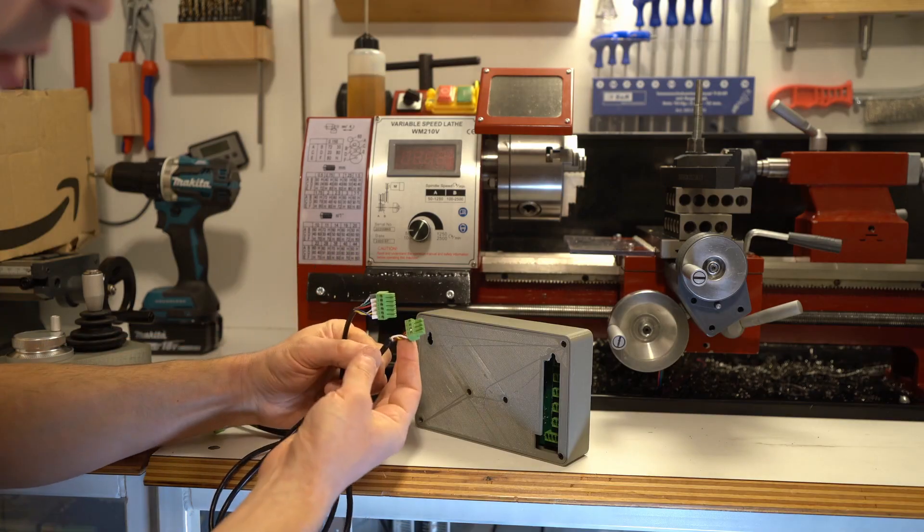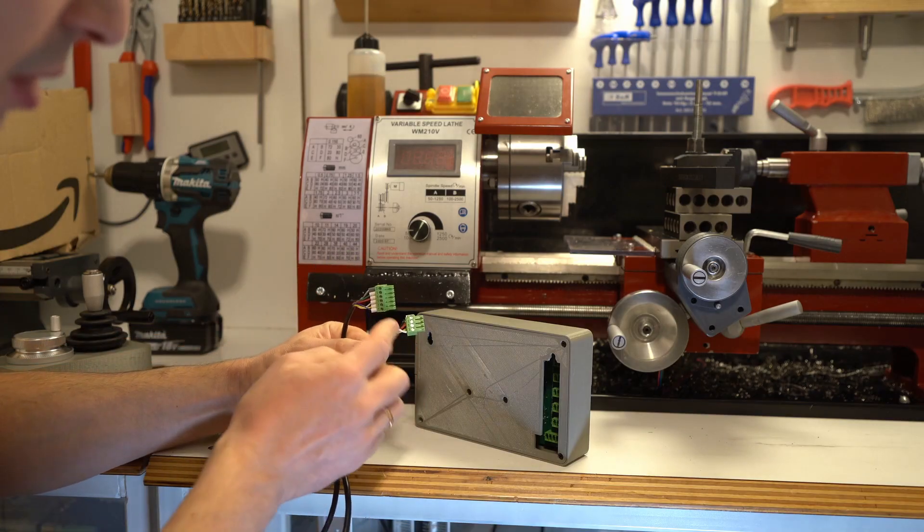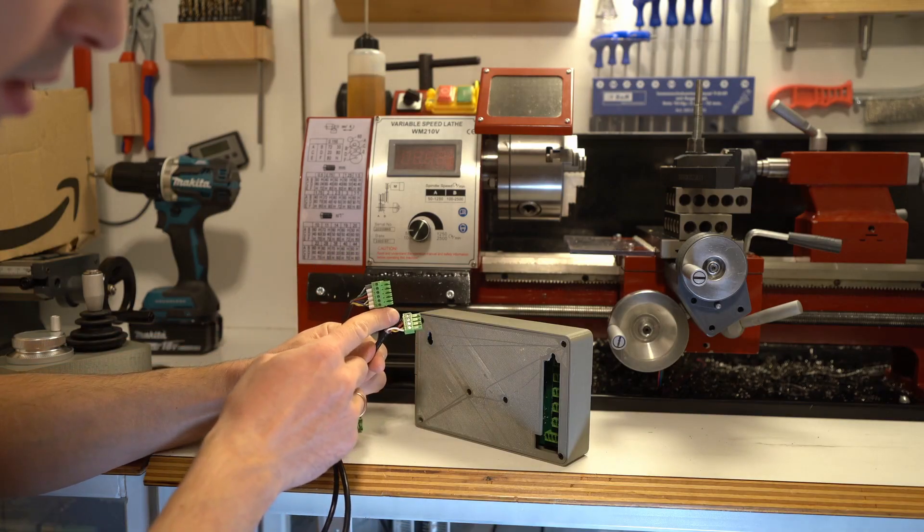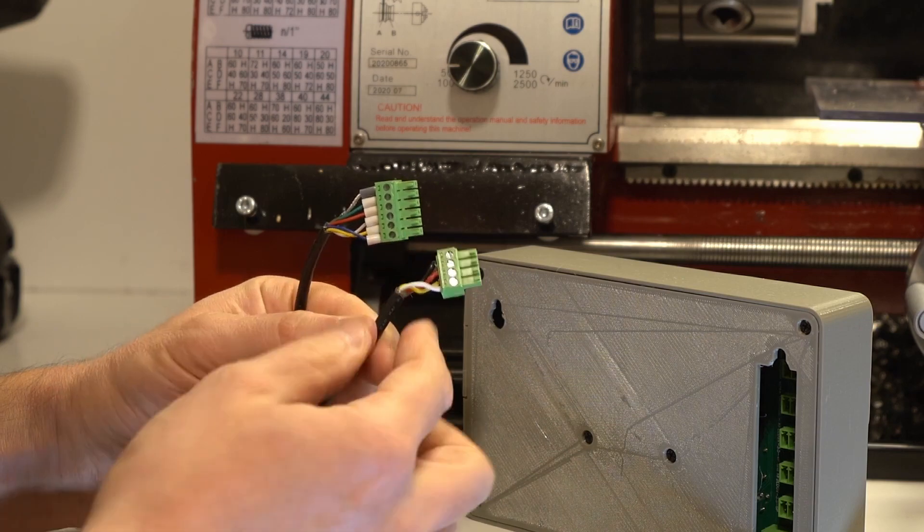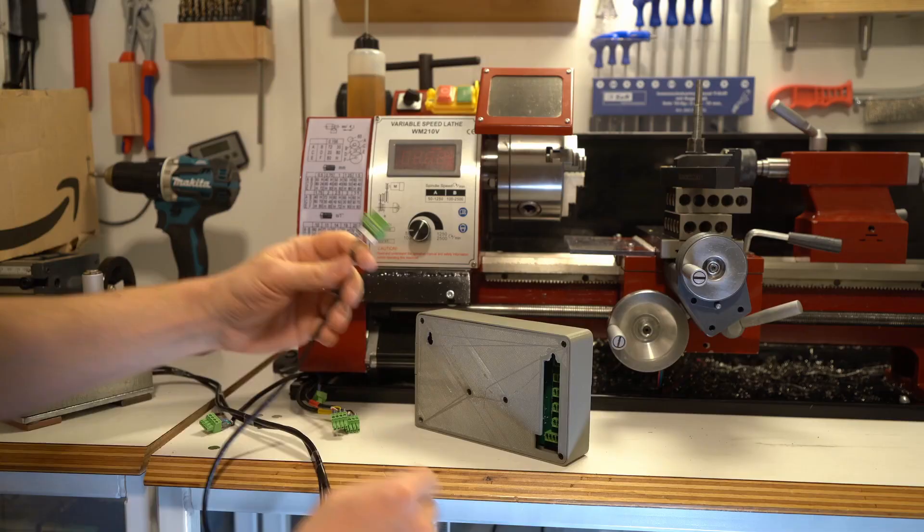For the hand wheel the connections are very simple, it's ground, 5 volts and then 2 signal lines.